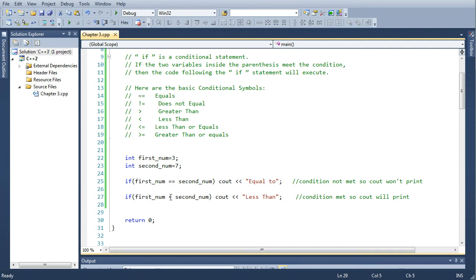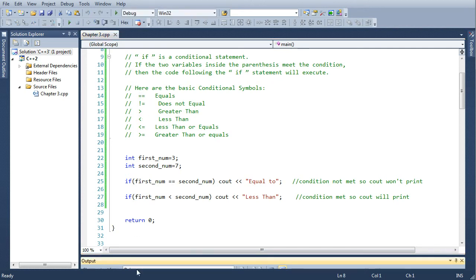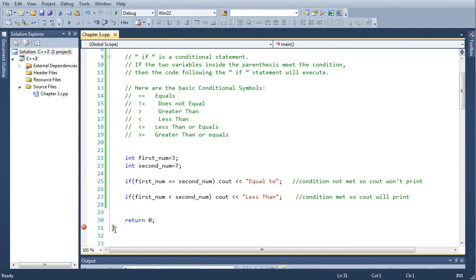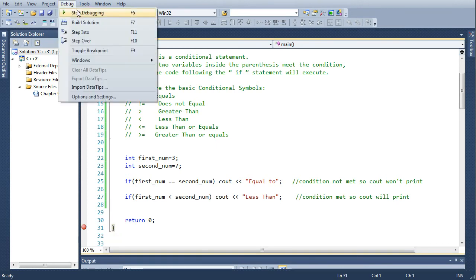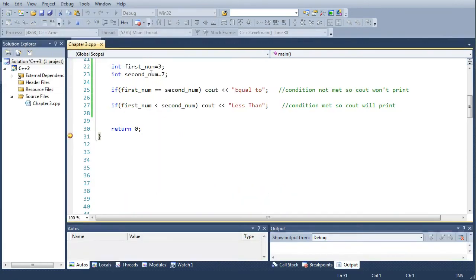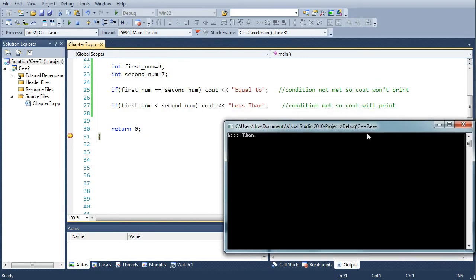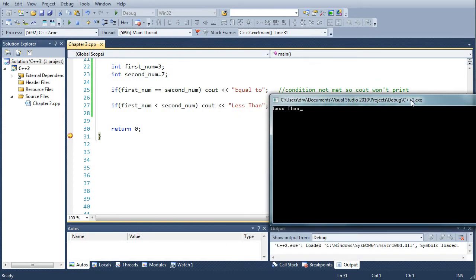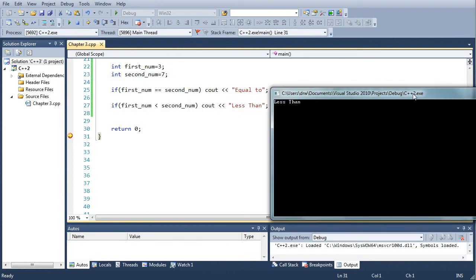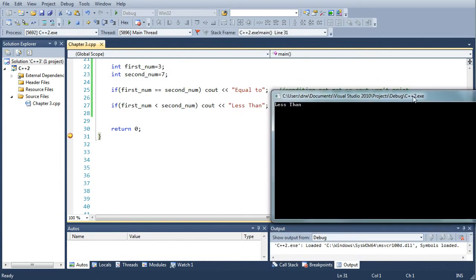second_num is seven, the first_num is three. We'll put a break right there so the program doesn't end on us and you can see it printed out less than because it met the condition - the first_num was less than the second_num.